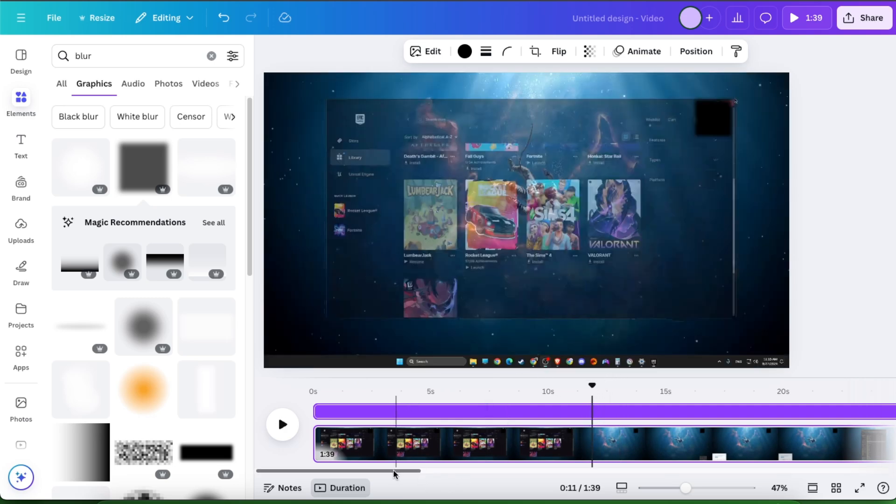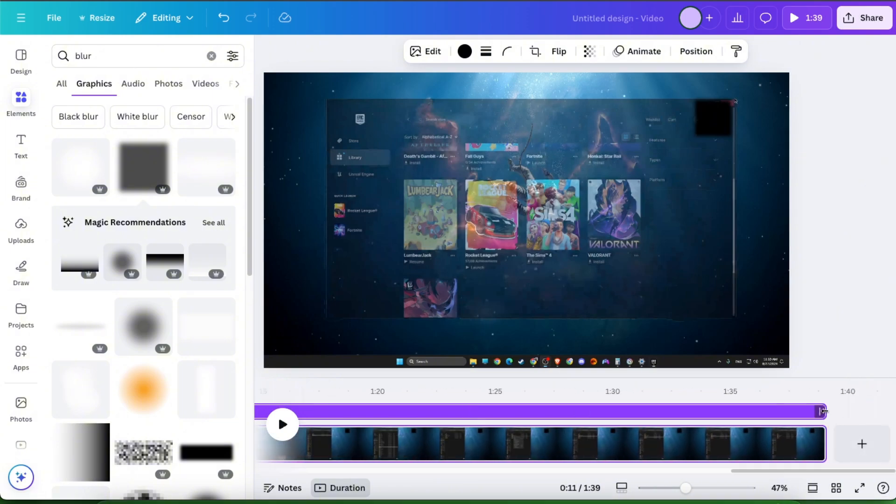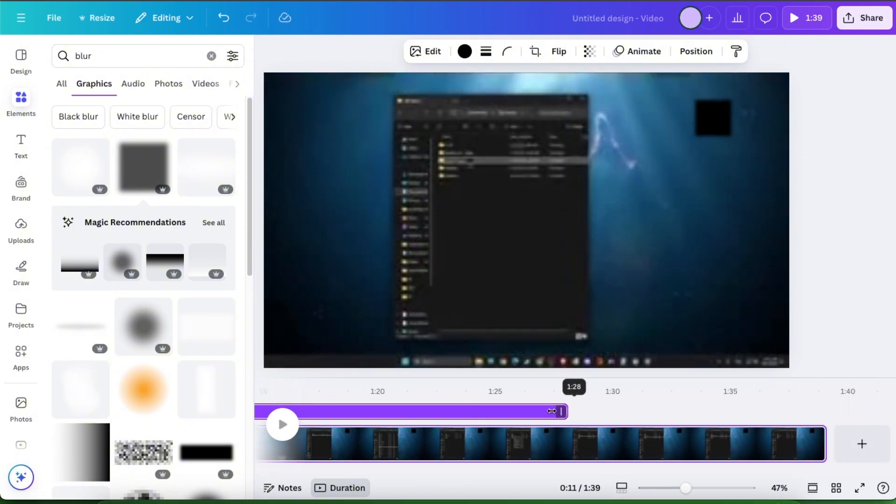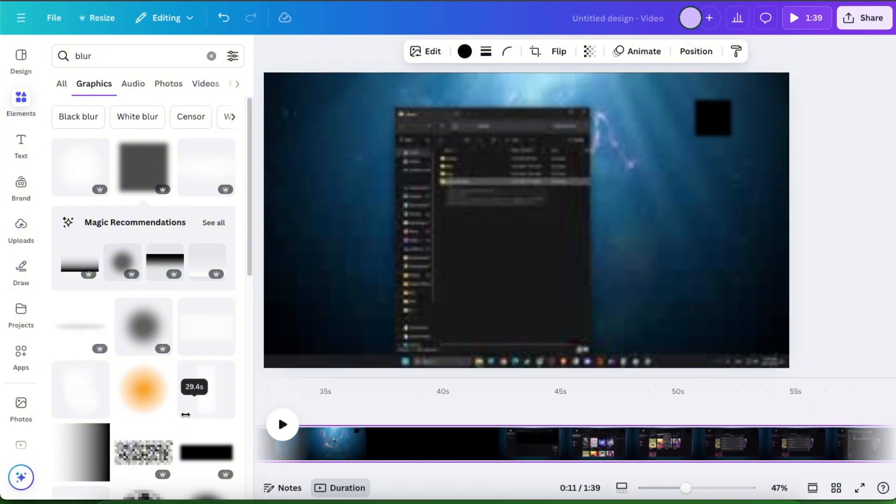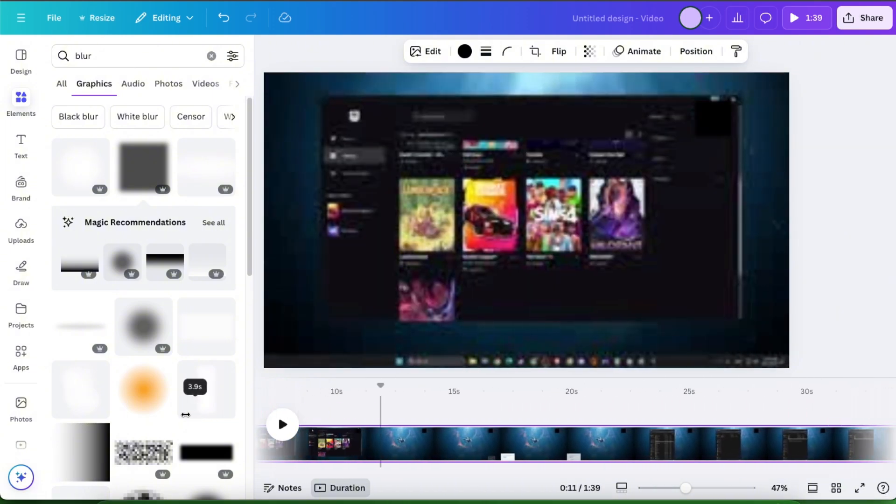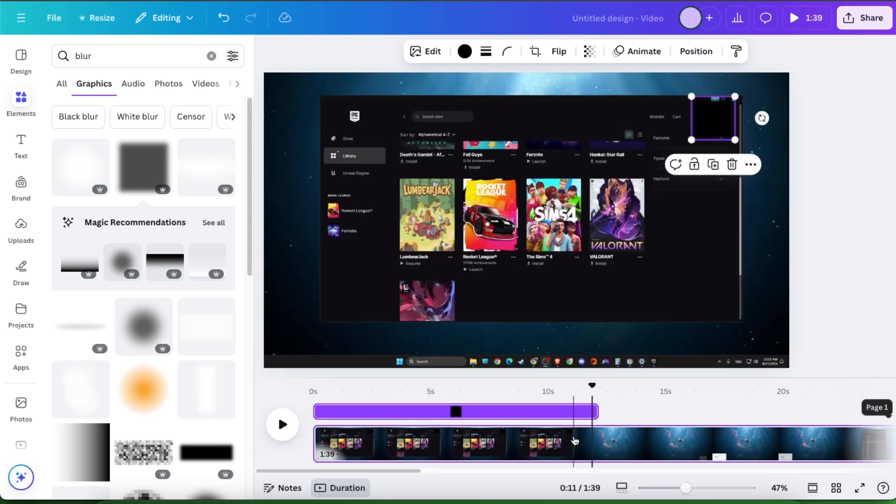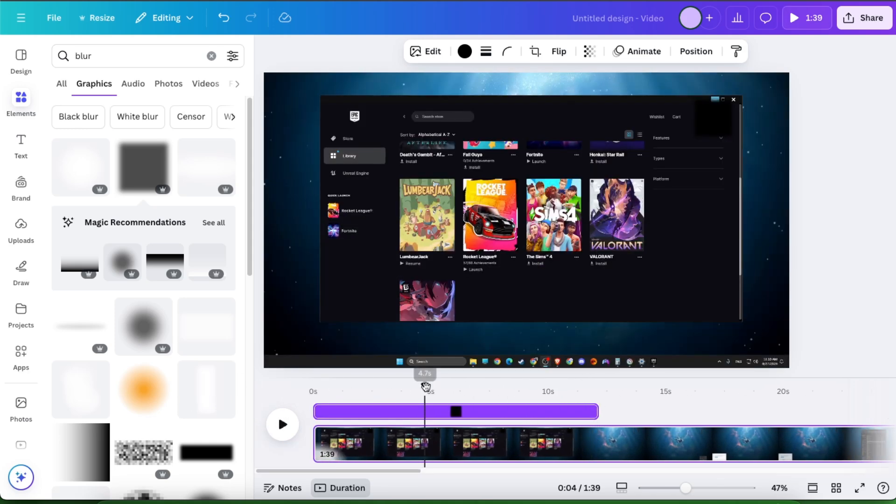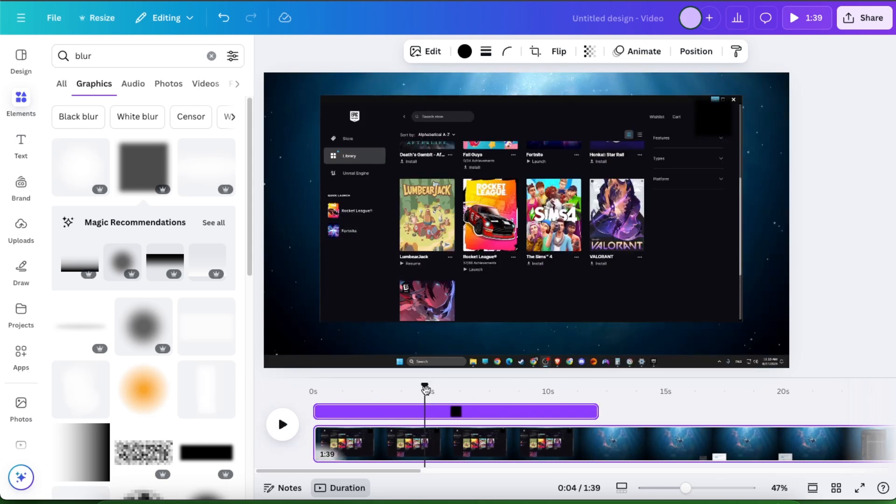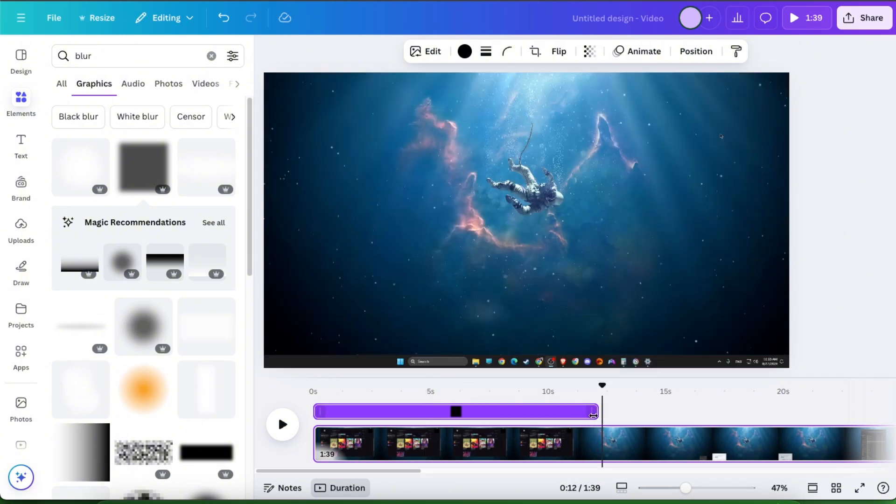So for example, I want it to be until here. So we need to go to the end of the video, choose it, and drag it until you find this. And here it is. Now your blurring will be only until that part.